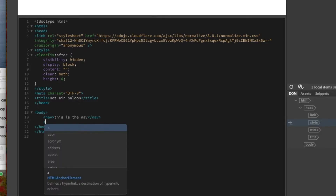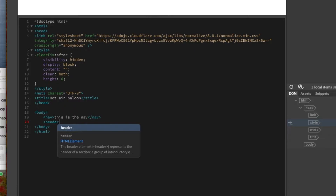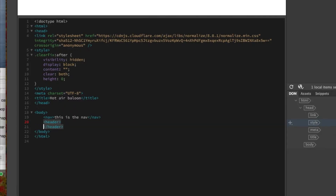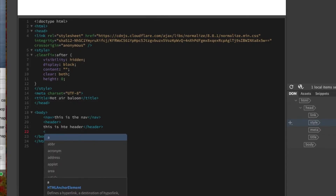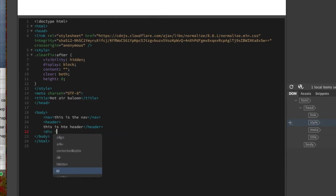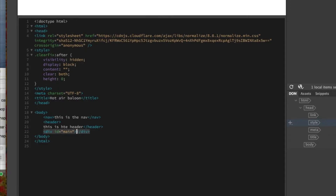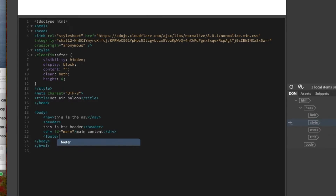This is essentially how almost every site should probably start off for you — you'll want to always have this ready to start. So if we look at our four main sections: this is the nav, the next one is header, the one in the middle I'm going to call 'main' — you can call it anything you want — and then the last one is 'footer'.